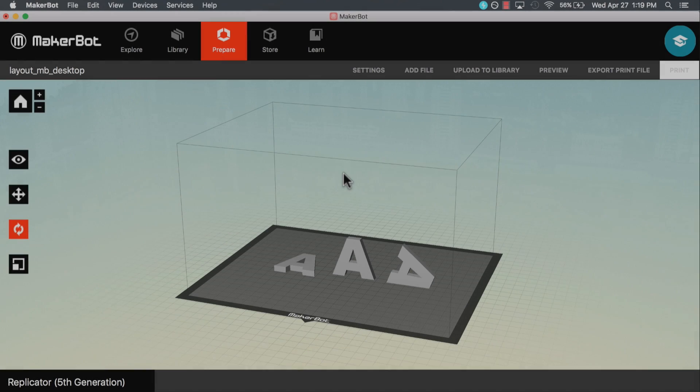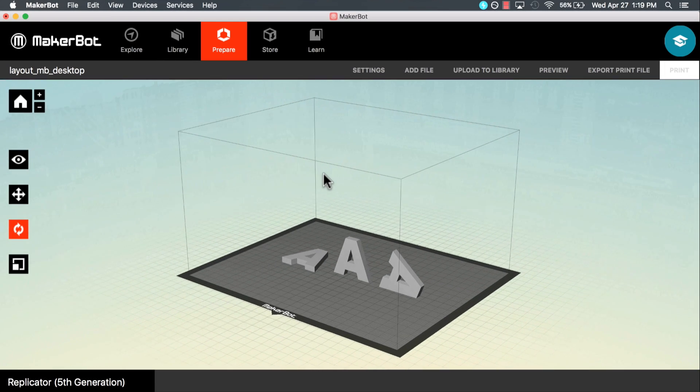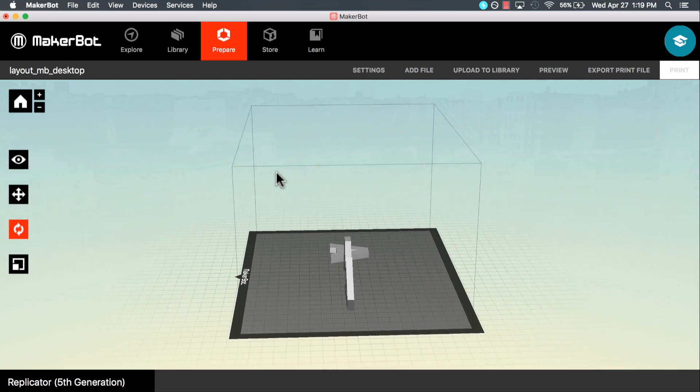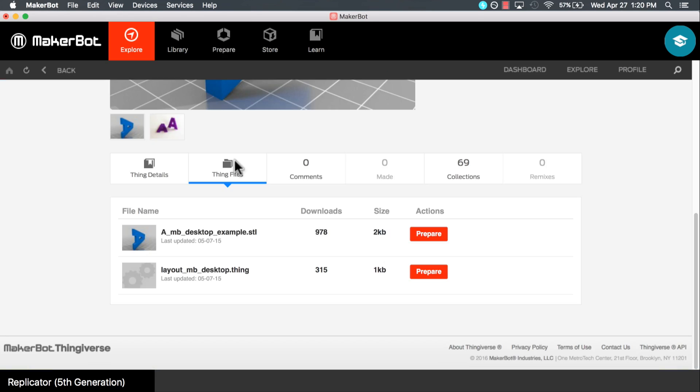Welcome to MakerBot Learning Tips. Today we're going to look at how to layout files in MakerBot Desktop.